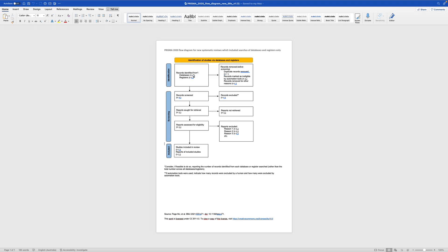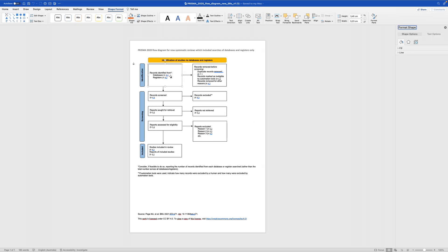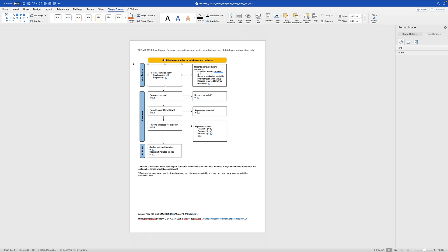And now you can just enter here the information. For example, if you screen, if you have a search string and you get like, let's say 2000 results in your databases, then you can just enter this number here, 2000. Look at the little star down here. Consider, if feasible to do so, reporting the number of records identified from each database or register searched rather than the total number. I'm doing the total number right now here. But for my bachelor thesis, for example, I will list all the databases.